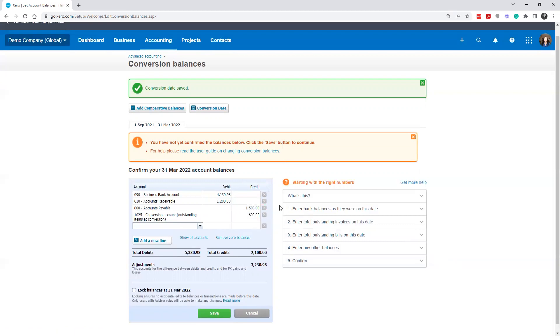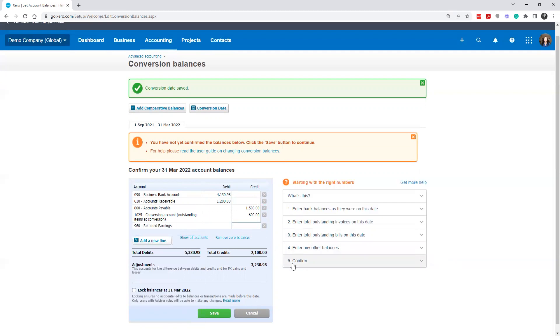And then you know, if you would code wherever the rest went, maybe it was to retained earnings that difference was there from the prior year. So maybe this is your balances.